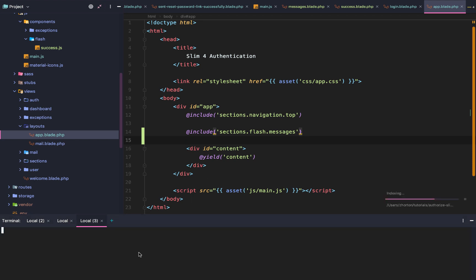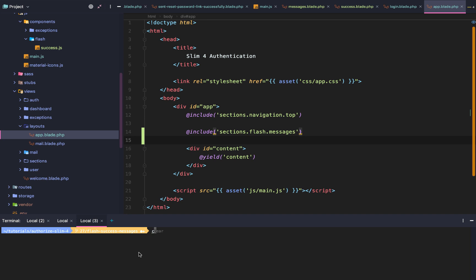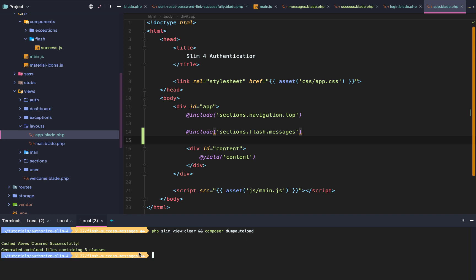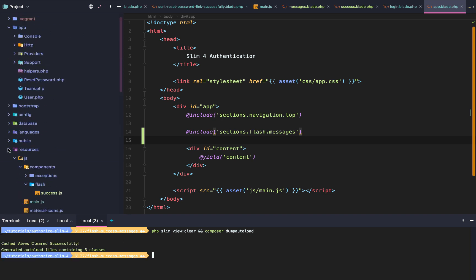We open a new terminal and run composer dump-autoload. But first we want to clear our views by running slim:view:clear, then composer dump-autoload.